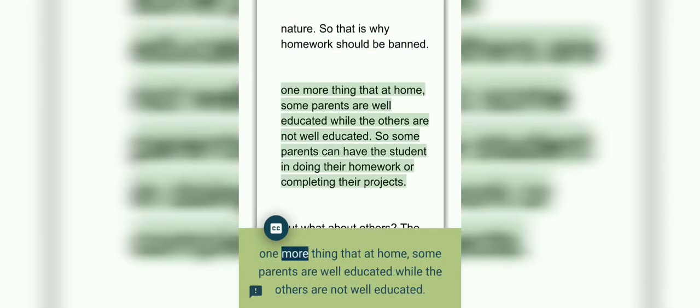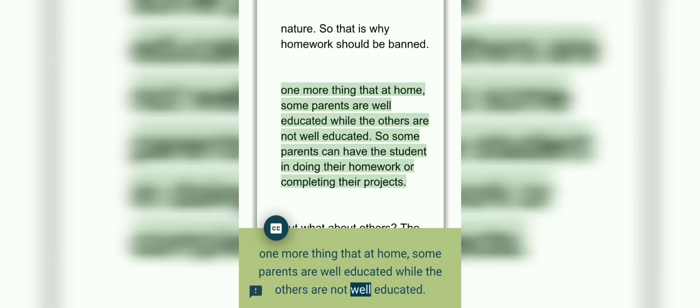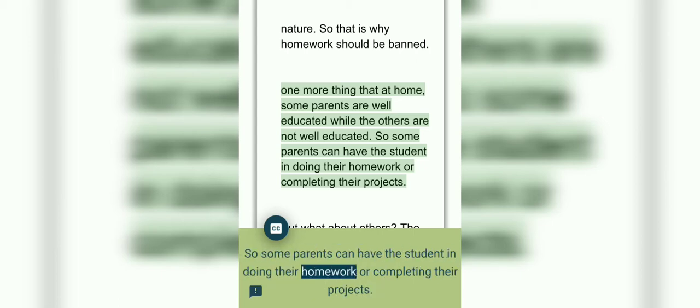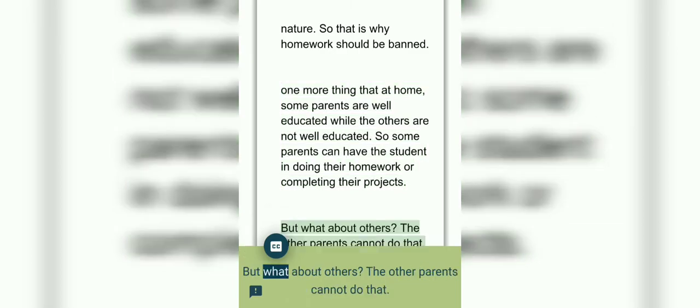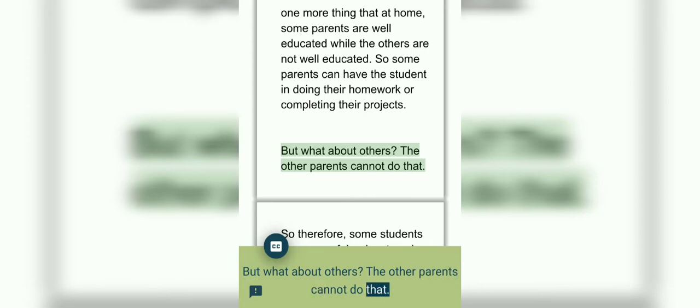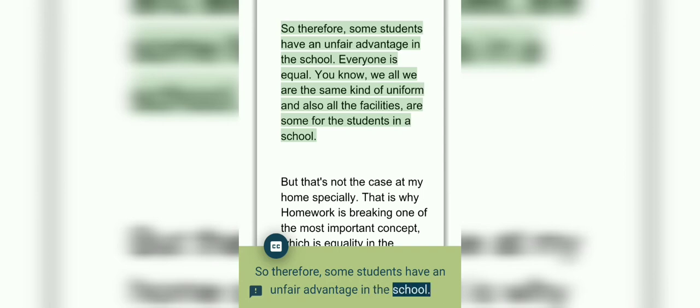One more thing: at home, some parents are well educated while others are not. So some parents can help the students in doing their homework or completing their projects. But what about others? The other parents cannot do that.